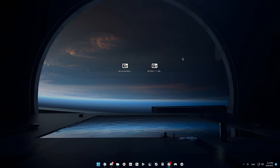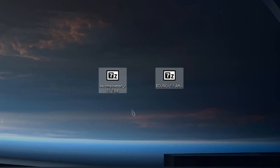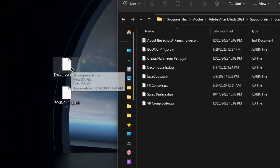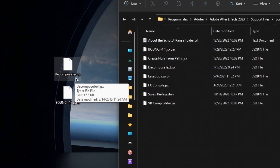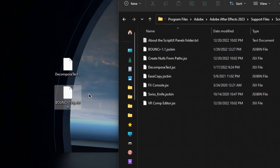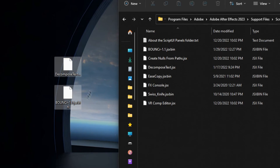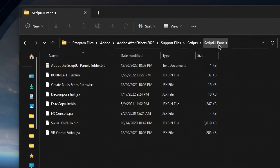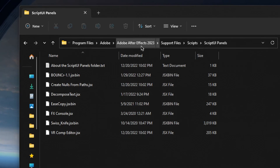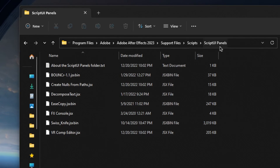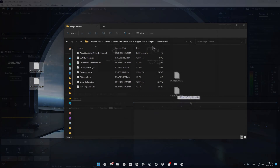Once you download the two free plugins linked in the description below, go ahead and drag them to your desktop and extract them all. Once you extract the files, find the decompose text .jsx file and the bouncer 1.1 .jsxbin file. After this, drag these two files into the folder called Script UI Panels. You can find this by going to your C drive, into Program Files, Adobe, Adobe After Effects and then your version, Support Files, Scripts, and then Script UI Panels.